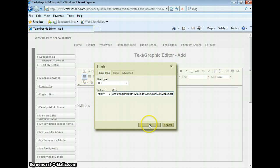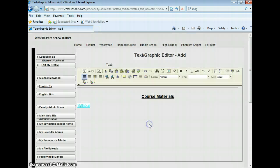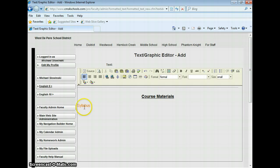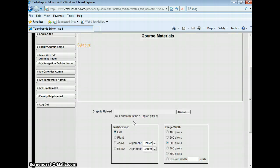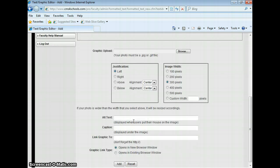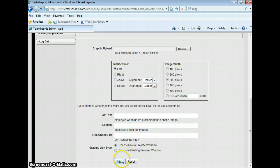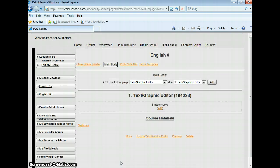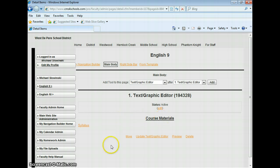When I'm ready, I click OK. As you can see, now this is turned into a link. When I'm all finished, it's really important to go all the way down and click Add. This saves it, and now my text box is complete.